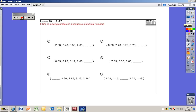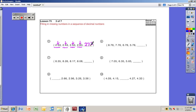Go ahead and do all of problems five through ten — pause the video when you're ready to see the solutions. Number five: 2.33, 2.43, 2.53, 2.63 — think of this as 233, 243, 253, 263. You can see the tens digit is the one changing every time, so what comes after 263 is 273. Put the decimal point back in — we're adding one tenth each time.